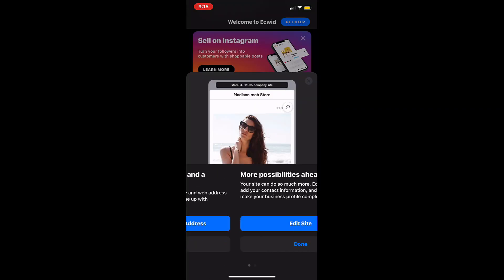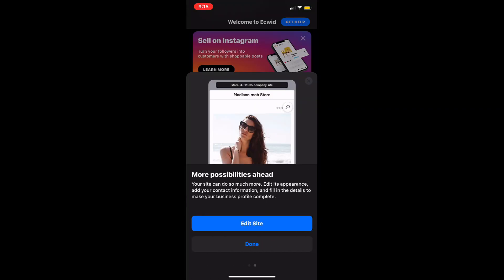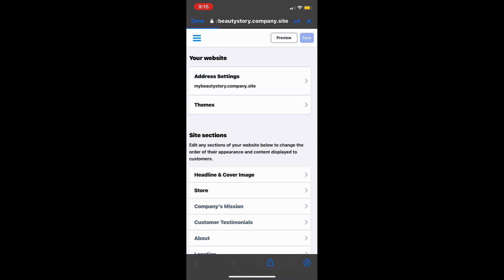Next tap on edit site. Here you can look through available website themes, edit information on your website, and make changes to the website's look.